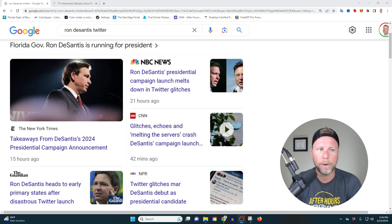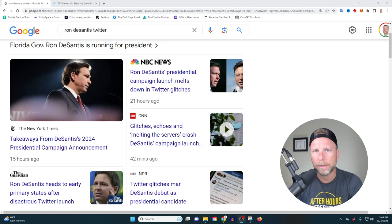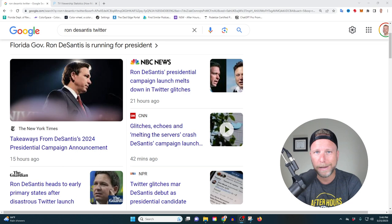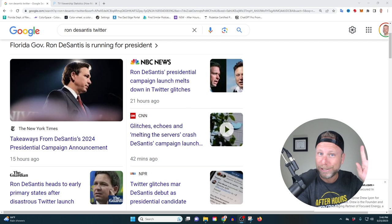So again, the media, the corporate mainstream media is coming out and saying it's the end of Ron DeSantis. He's dead, he's done, count him out.